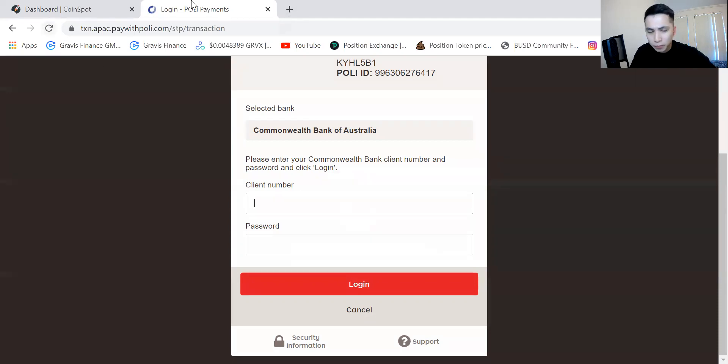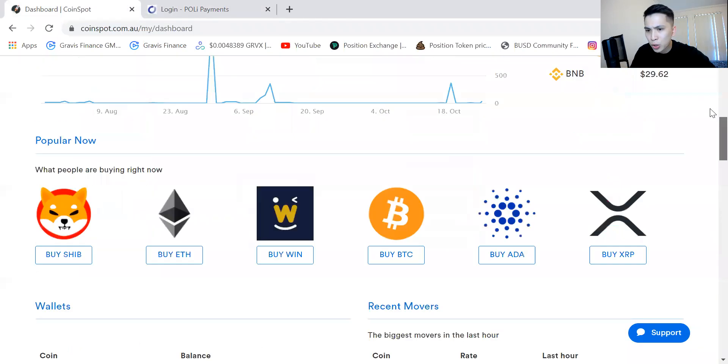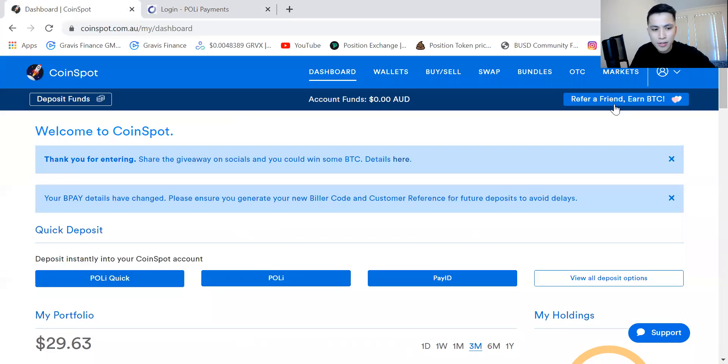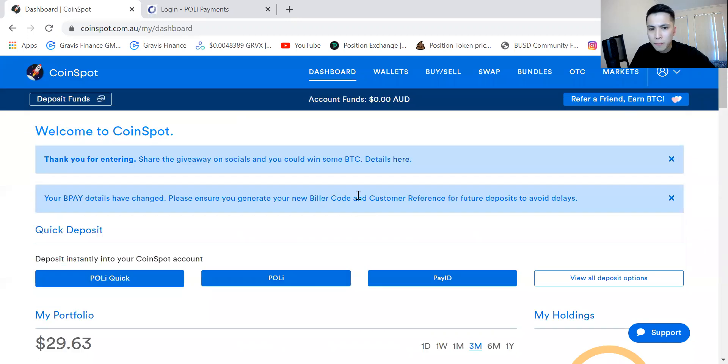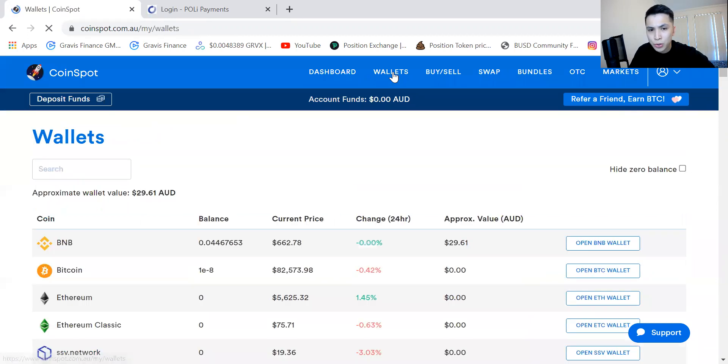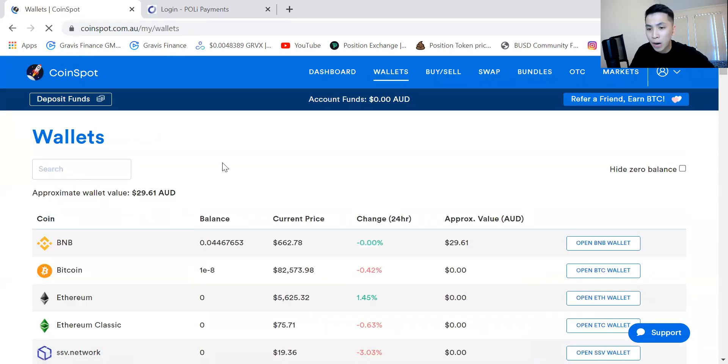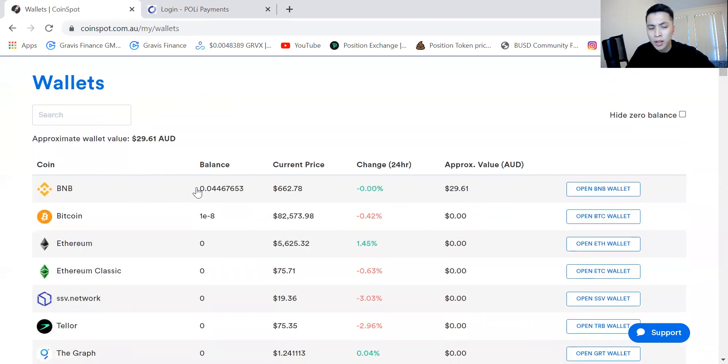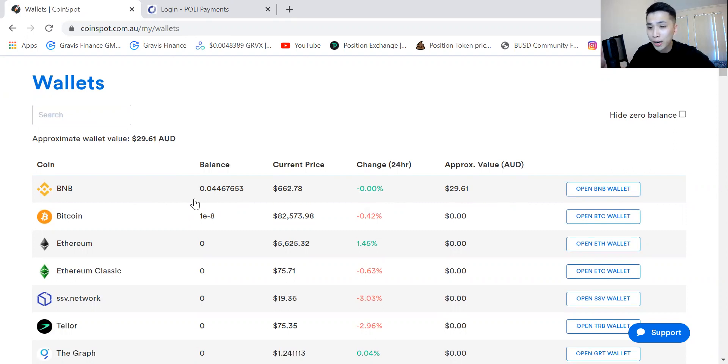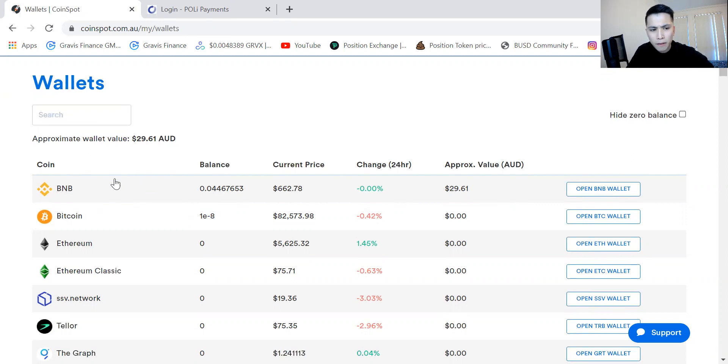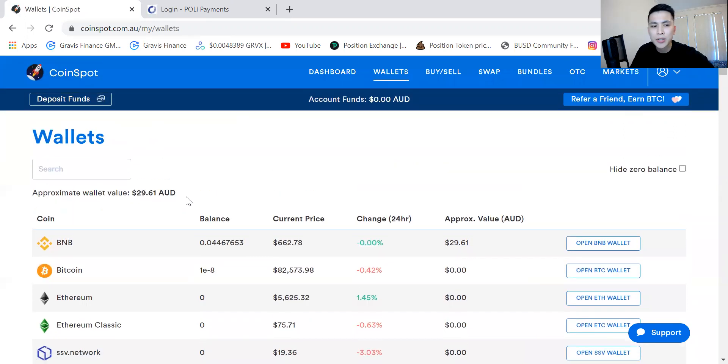Now once you have some money inside your CoinSpot account it should look something like this. It will show you the coins available under the main interface, but if you go into wallets you can see the different type of coins that you hold. I do not hold my coins on CoinSpot, and if you are interested in learning on the different wallets that I do have you can look at the other videos provided on this channel. Over here I have a bit of BNB, 29 dollars and 61 cents.